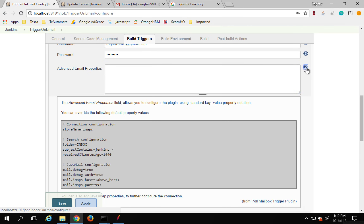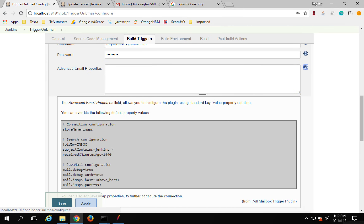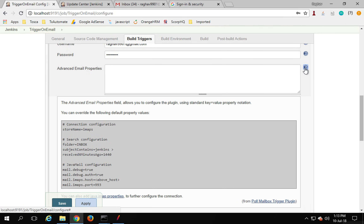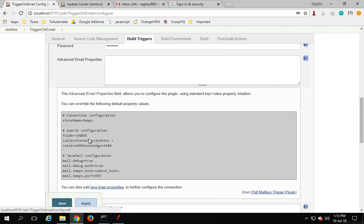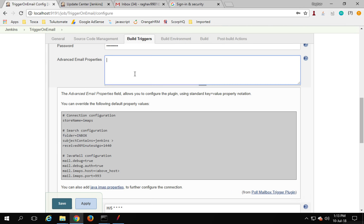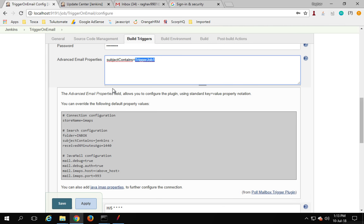In the Advanced email properties, you can set additional options. If you click the question mark, you get the documentation. You can use the properties field to filter by subject. For example, I want to trigger this job only if the subject contains something specific. I'll copy this property and paste it here, and set it to 'trigger job one'. Whenever an email is received with this subject, only then will the job trigger.